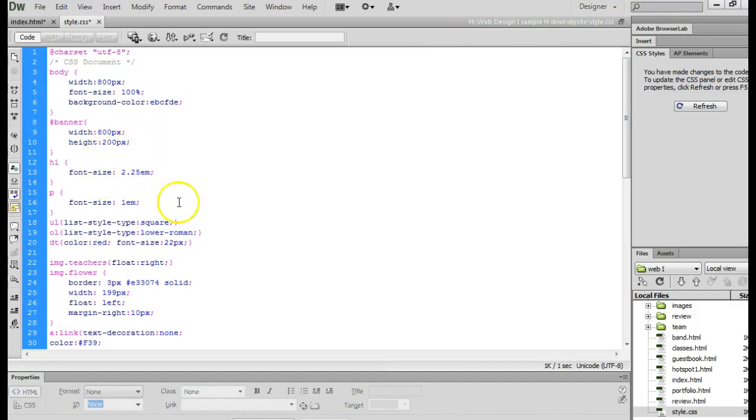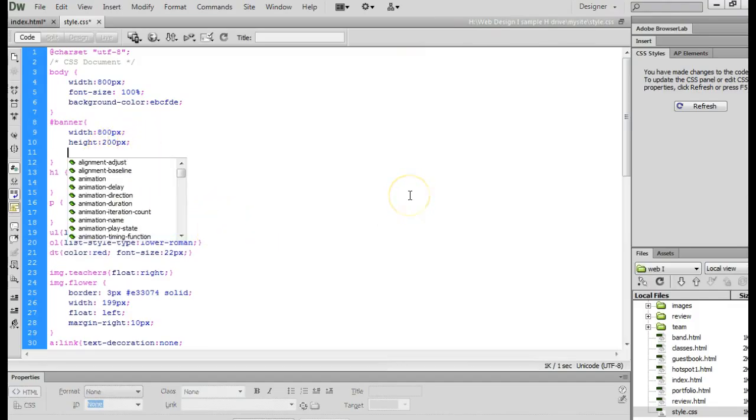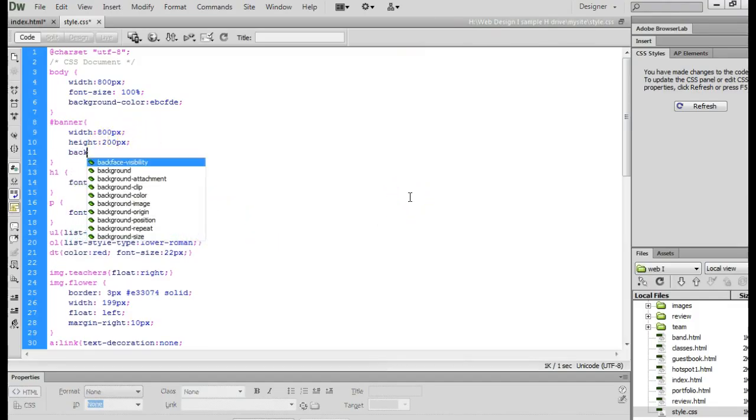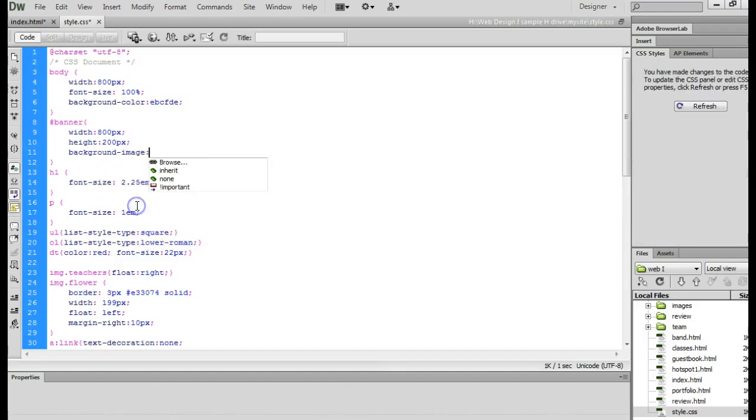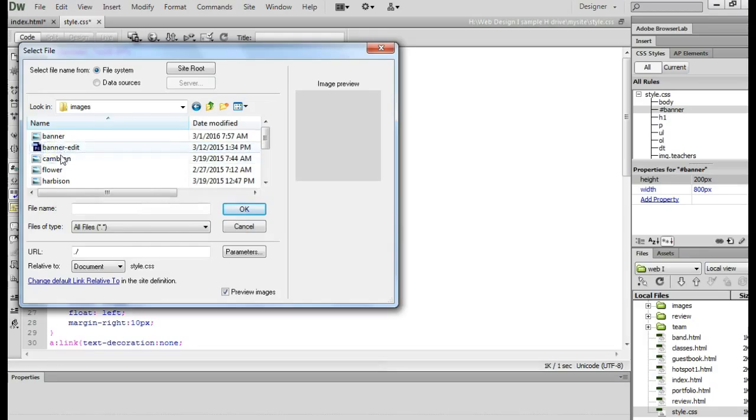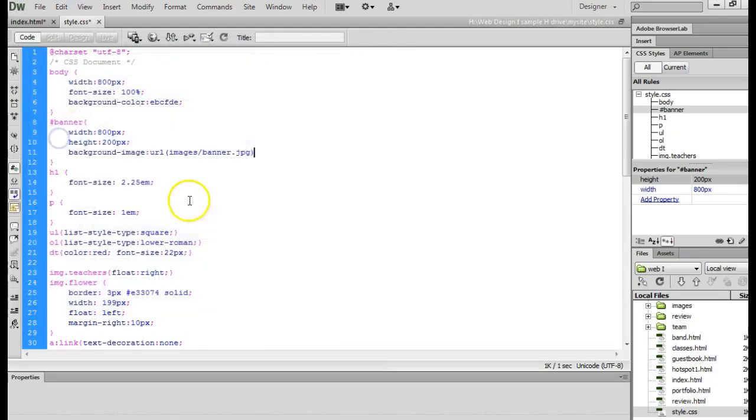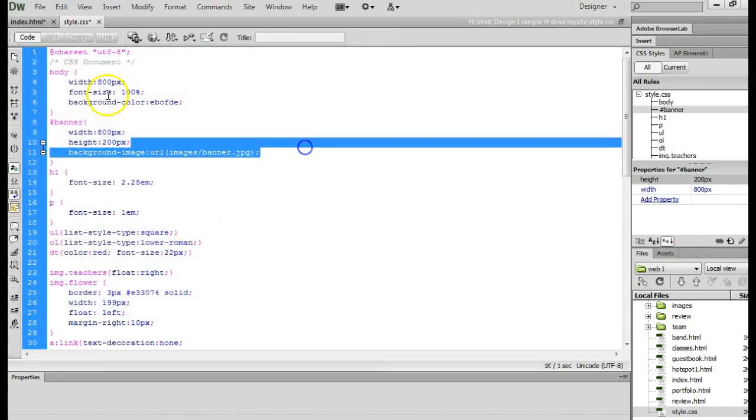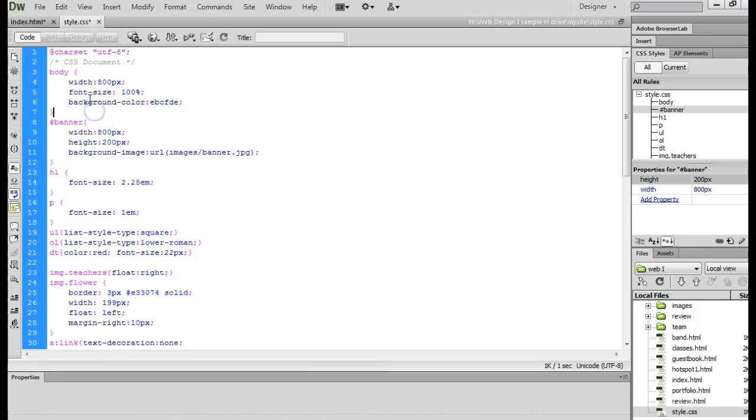And then we need to tell it that we have a background image. And you want to find that image. It should be in the closest images folder and you should have named it banner. Go ahead and save this.